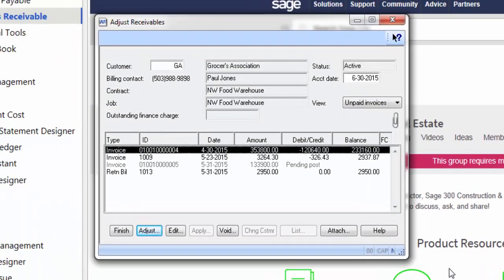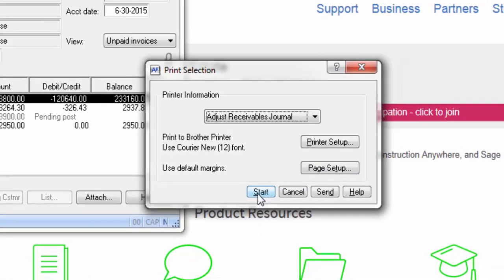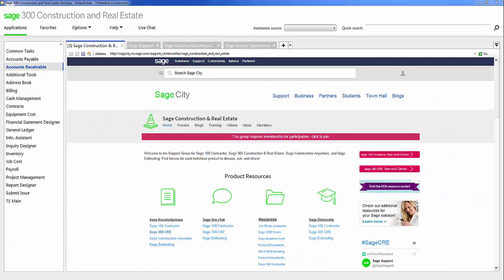Once you've done this, then hit finish again and start to print the journal. We have now completed the AR invoice adjustment. Notice how easy it was to adjust your invoice in accounts receivable AR adjustments.